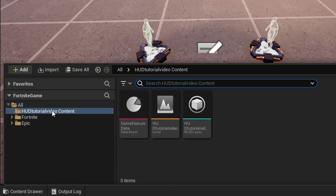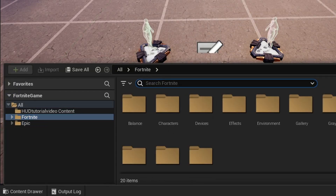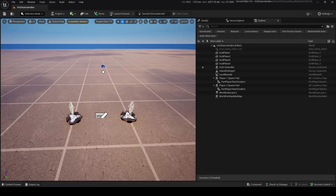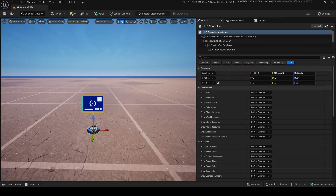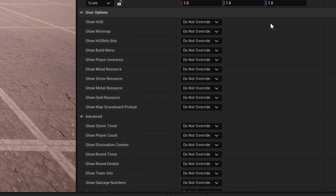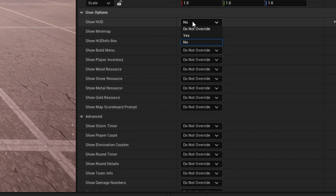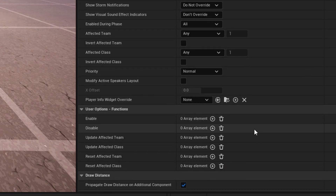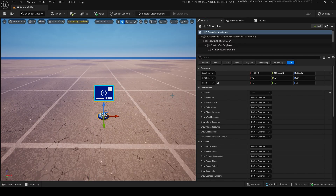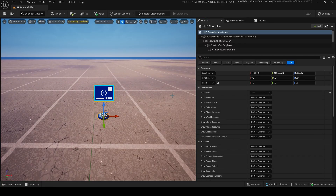To get started, we need to go into the content drawer and find an old device that recently got a huge update called the HUD Controller. Now in here, you'll be able to see all these options. This allows you to control the entirety of the HUD — things like show HUD, you can do yes or no. It's all the original options we always had, but the recent update added so much more usability to this device.